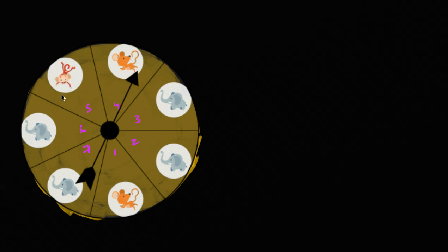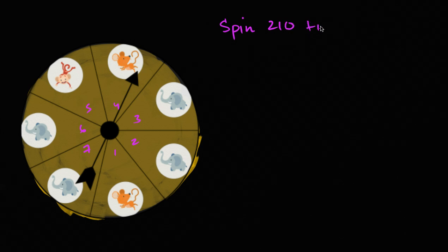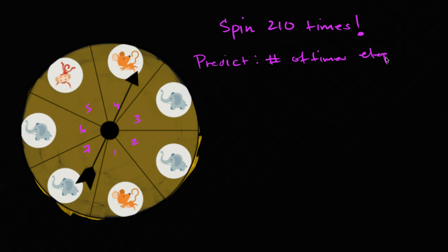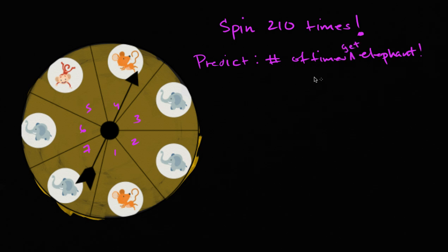Fair enough. Now let's pose ourselves an interesting question. Let's say we were to spin the spinner 210 times. I want you to predict the number of times we get an elephant out of the 210 times. Why don't you have a go at it?